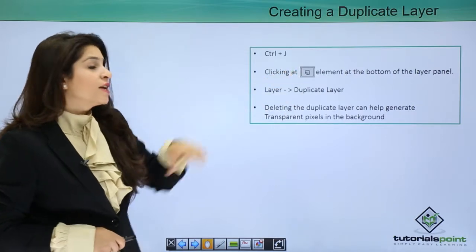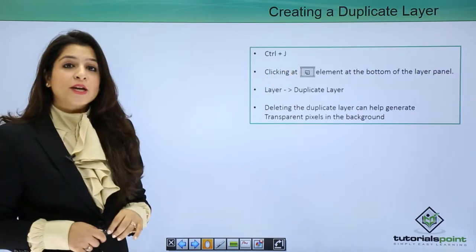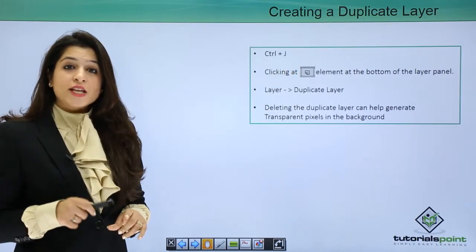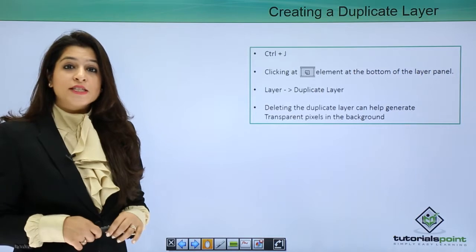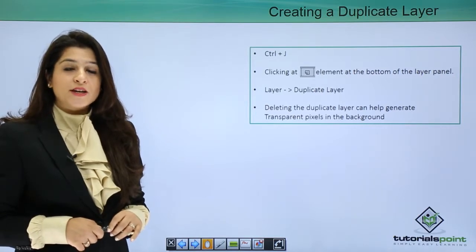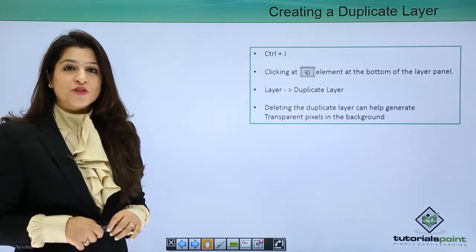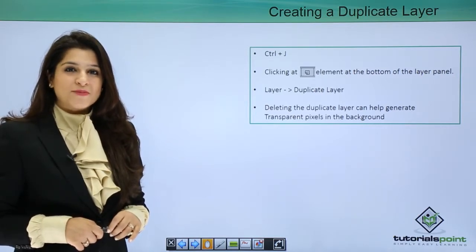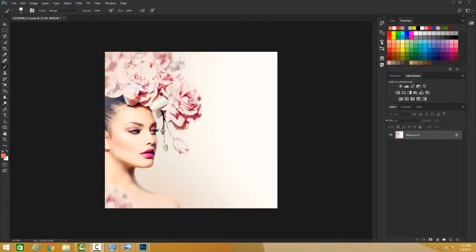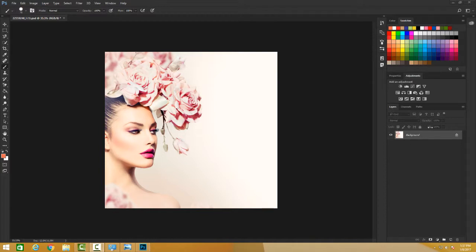Let's begin and see how to create duplicate layers in Photoshop. We'll start creating duplicate copies of any layer, not just background layers.